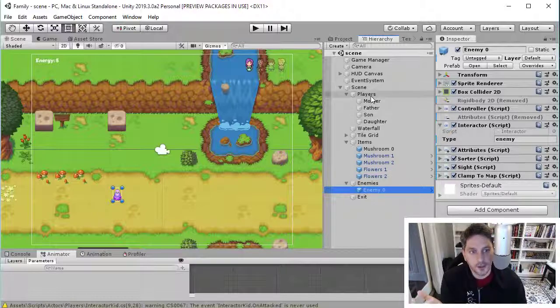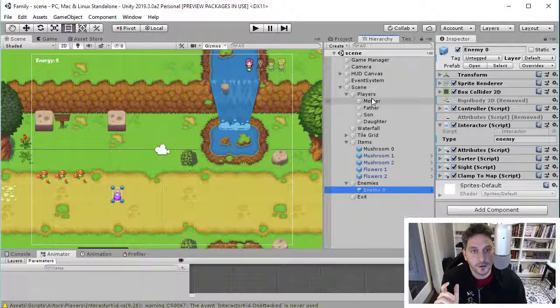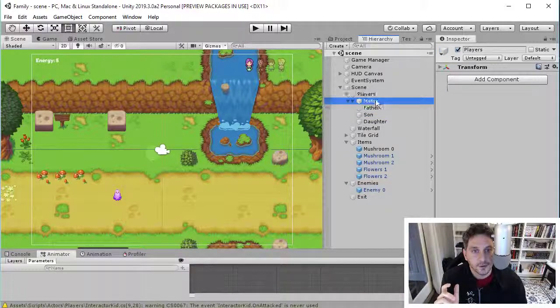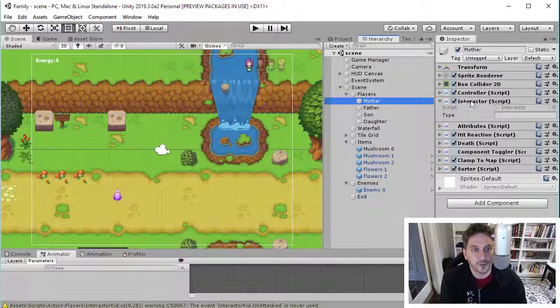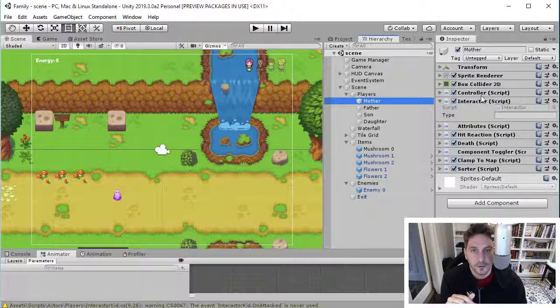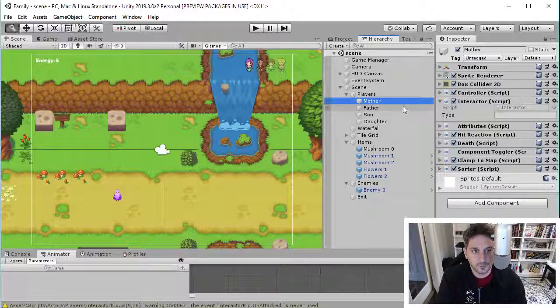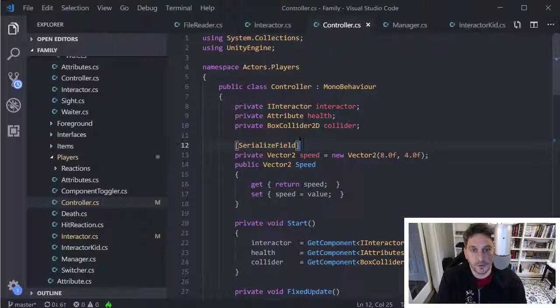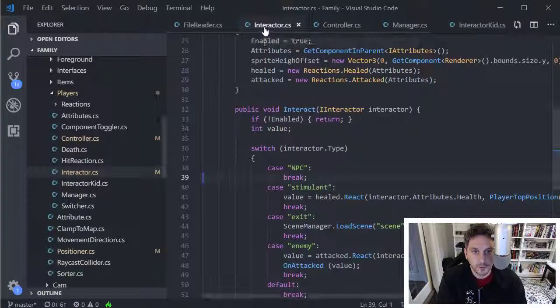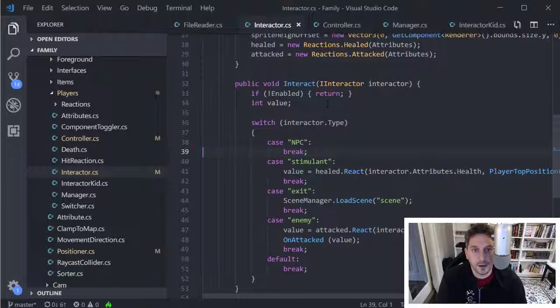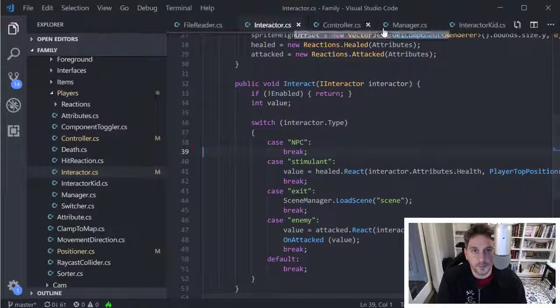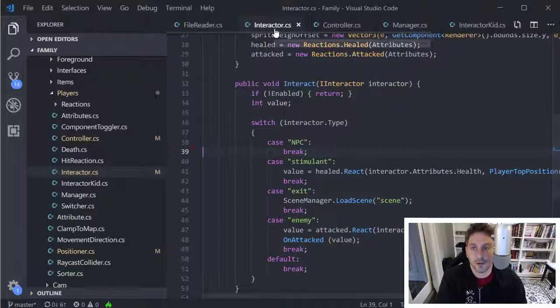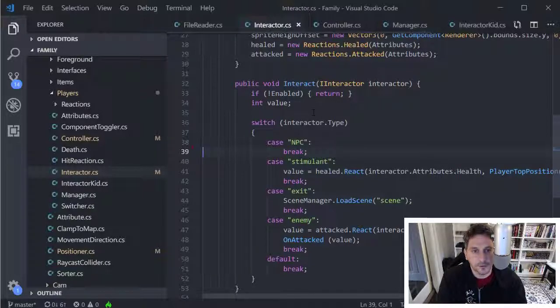And then what I can do with that is, I can on any of the interactor components that I have. So this is just a custom script that I made. So based on the type of thing that is being run into in the world, I can have it behave differently. So, this is the interactor that I think I use for the adults in this world.